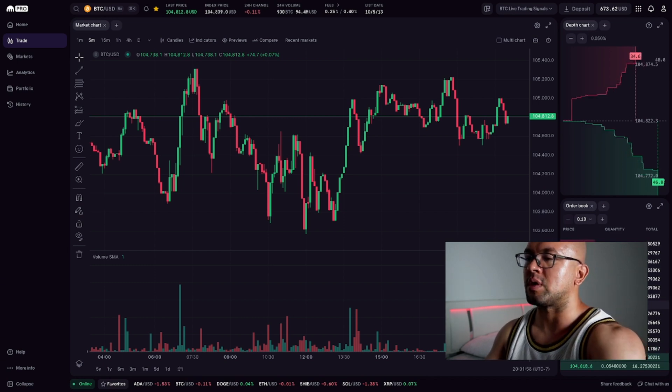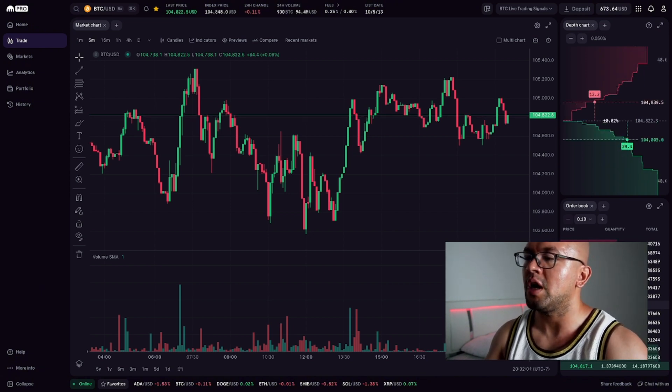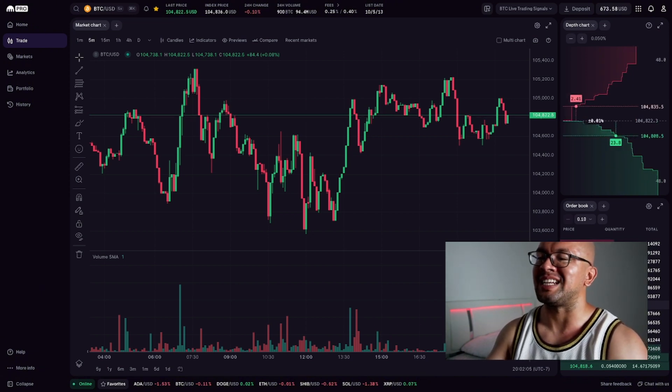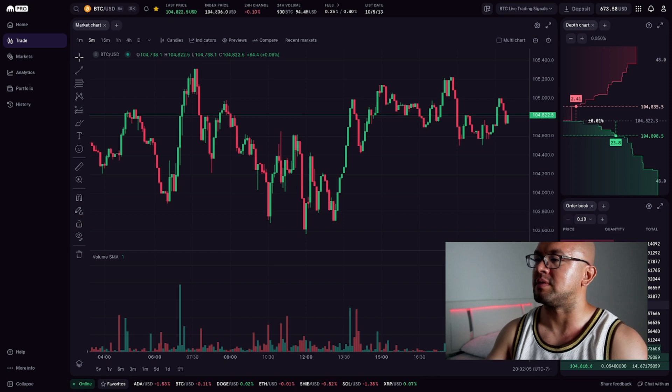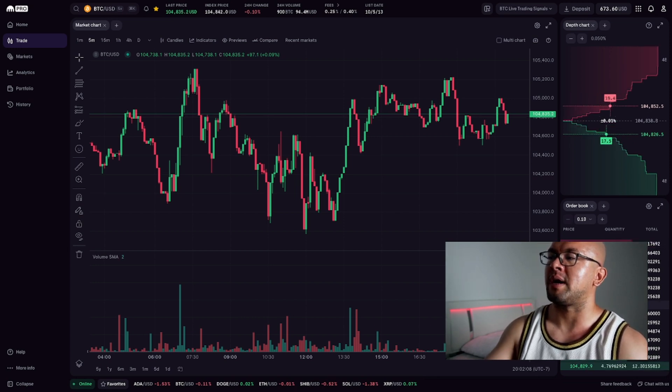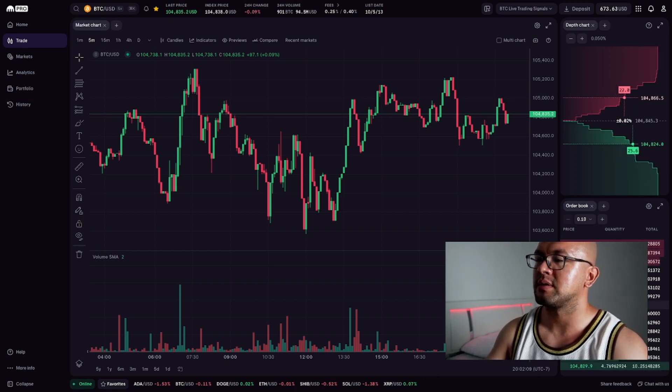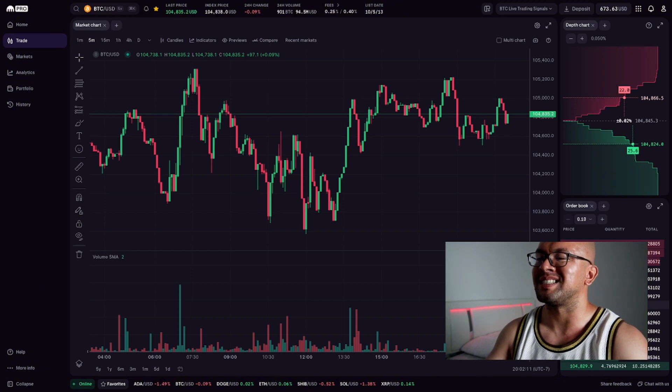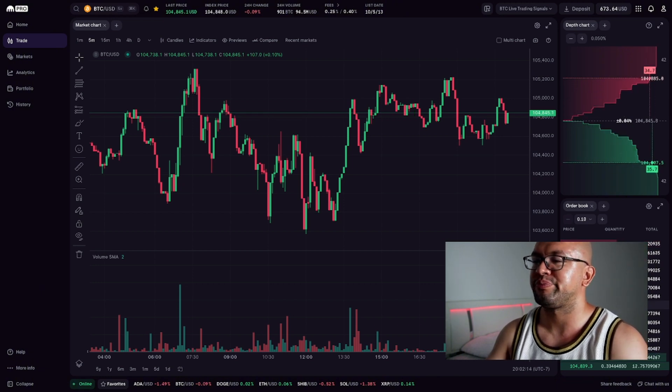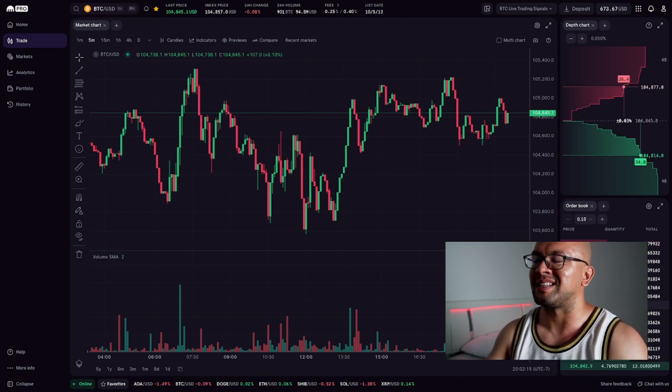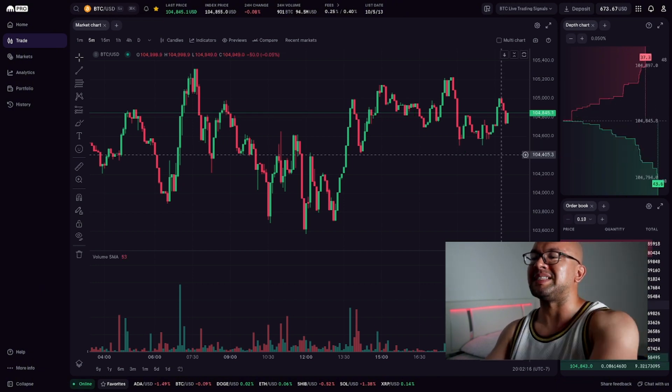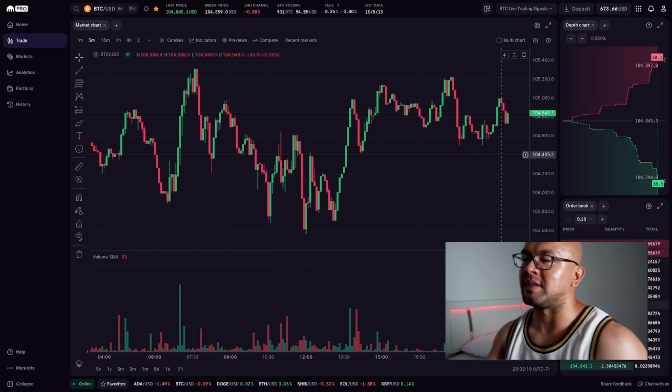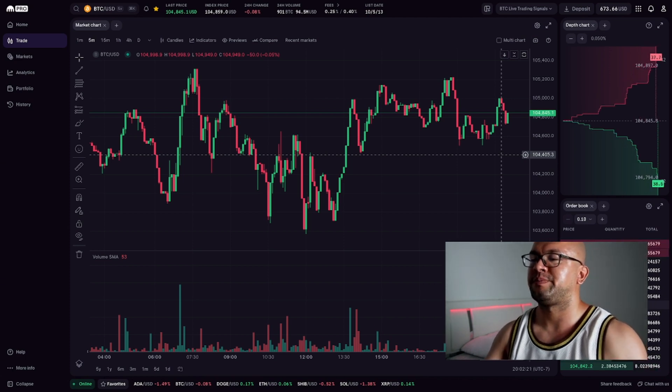Up here is the depth chart. It's a visual representation of the order book, showing how much liquidity is sitting at different price levels. Green for buyers, red for sellers. It's a quick way to spot what resistance or support might build. Once you get familiar with this layout, it becomes easy to monitor markets, react to volatility, and execute trades.